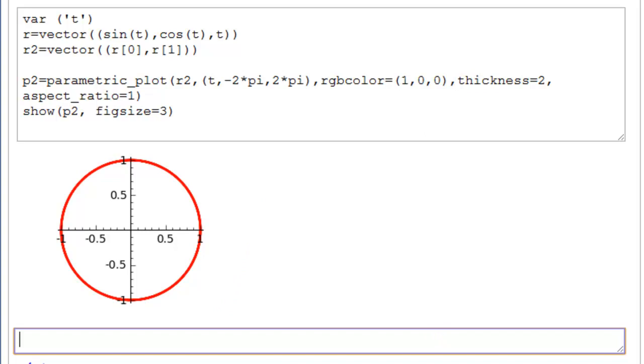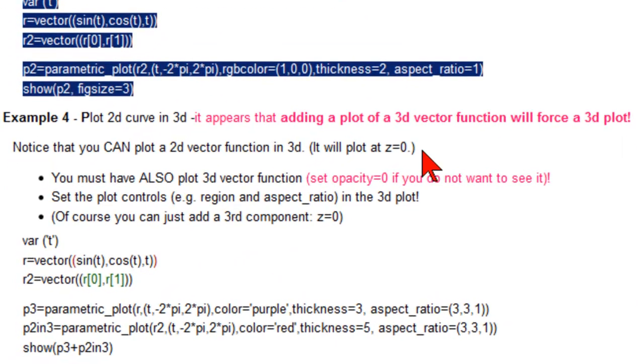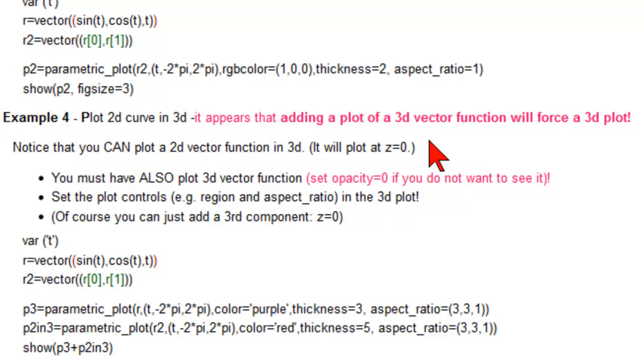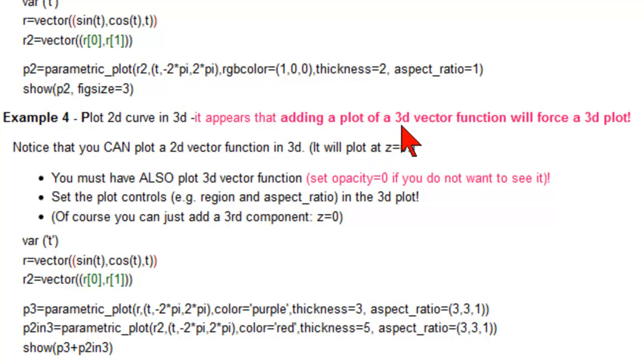Now the next command that we wanted to see was, how can we do this, plot a 2D curve in 3D? And it appears that if you add a plot of a 3D function, it will force a 3D plot. You can always plot a 2D function in 3D just by adding z equal to 0 as the third component. You can also not see the 3D vector plot by making its opacity equal to 0. We will try that.